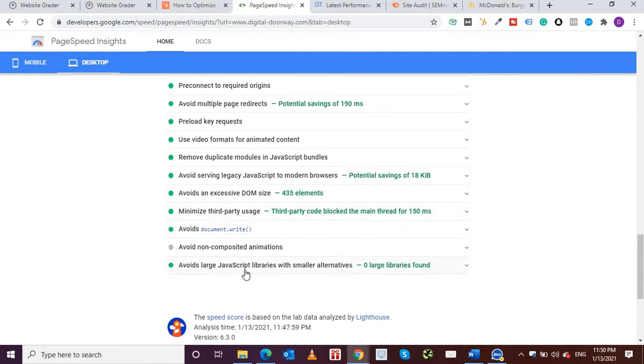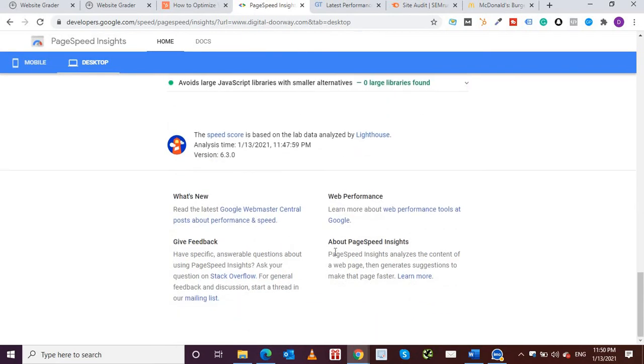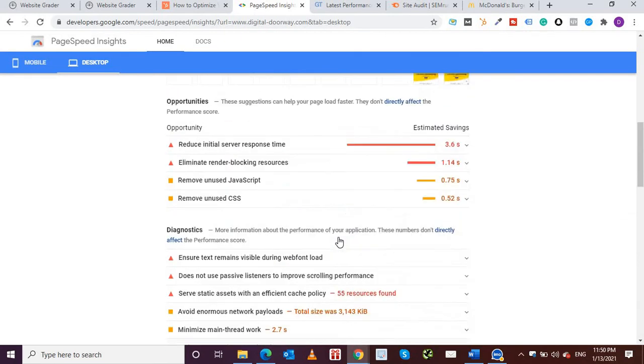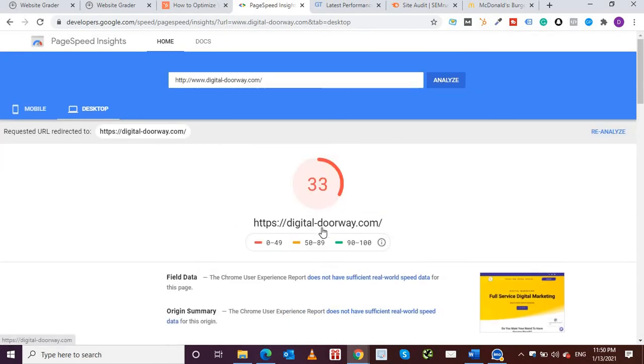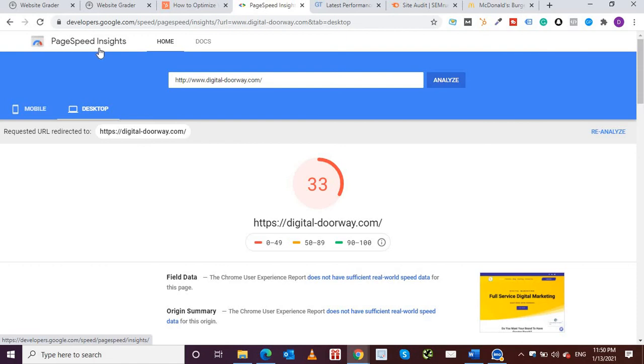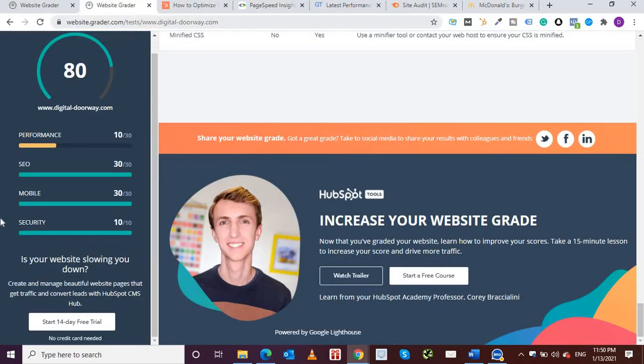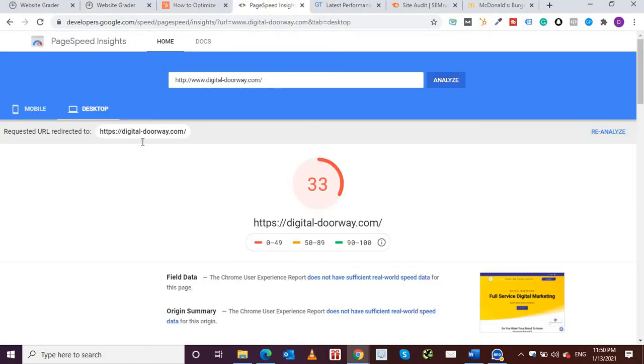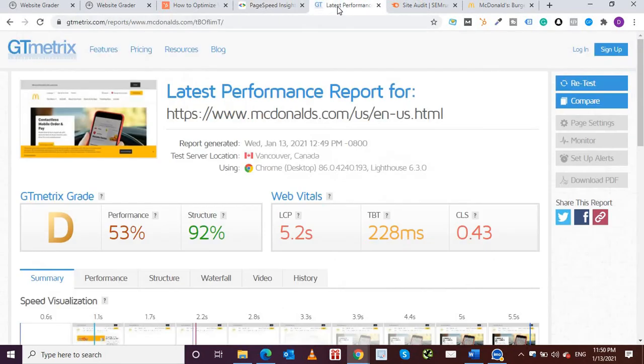So I'll have to increase my page speed, work more on my website. This is as per Google PageSpeed Insights which is more reliable by the way compared to the website grader. Website grader does not point out every detail as much as the Google PageSpeed Insights does. Let's go back to GTmetrix.